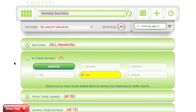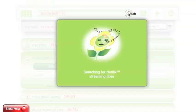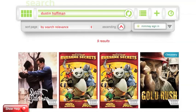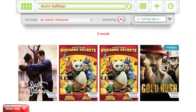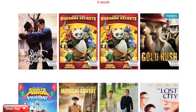If I then enter an actor's name and hit the refresh button, it will find only movies that Dustin Hoffman is involved in.